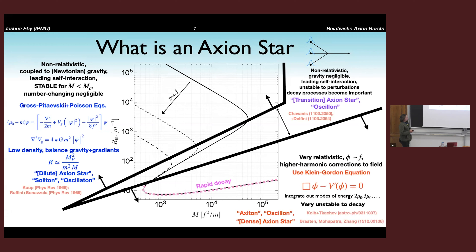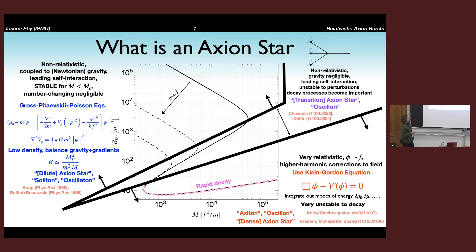There's a third branch people have talked about in recent years. It is highly relativistic with field values close to order f — you can't just solve the non-relativistic equations, you need to solve the full Klein-Gordon equation. There are multiple energy modes that couple to each other because the binding energy is large, and these are known to be very unstable to rapid decay through self-interactions. These are also confusingly called axion stars, but maybe they're better referred to as axitons or ocelons. The terminology is confusing.